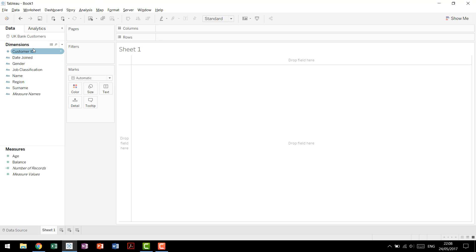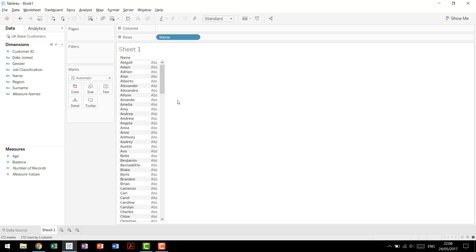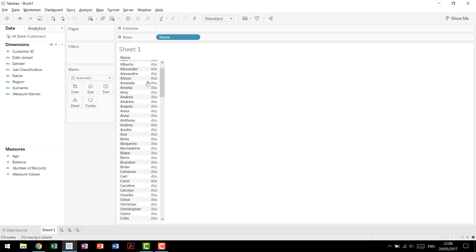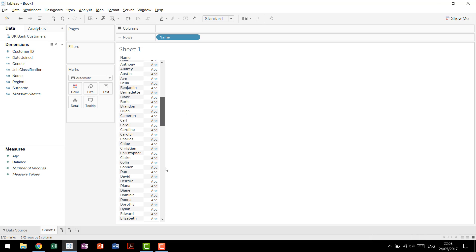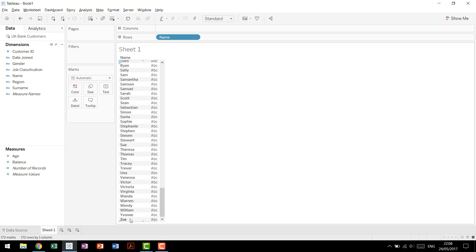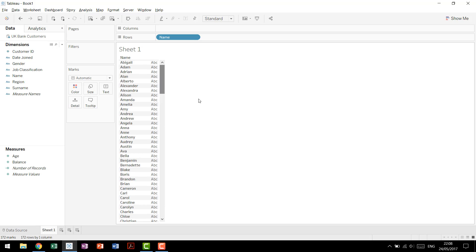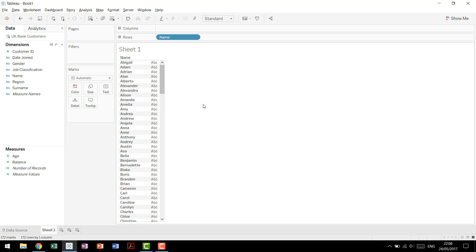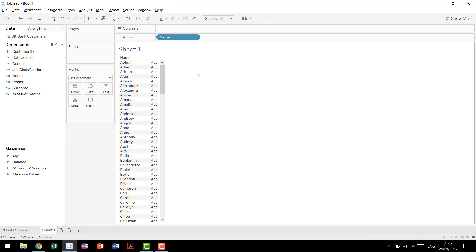Word clouds are usually made off of dimensions, and in this case we're going to make ours based off of name. So we have our names Abigail all the way down through Zoe, and we're going to build our word cloud to see if we have relatively more people named Abigail than Amelia, or Amanda than Audrey, basically figuring out if for some reason there's a pattern in the first names of people who use our bank.